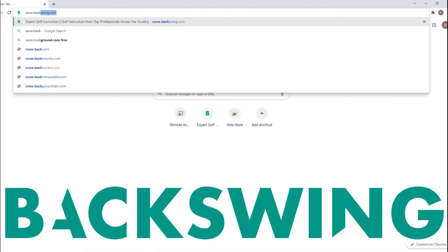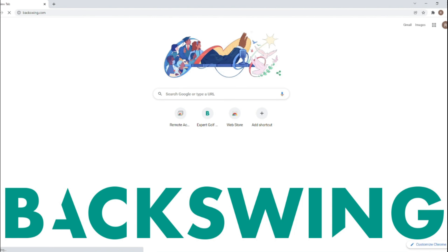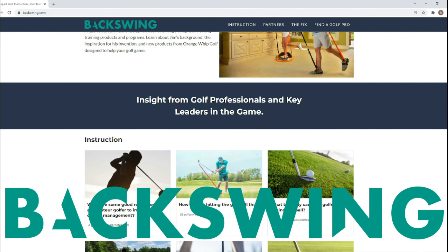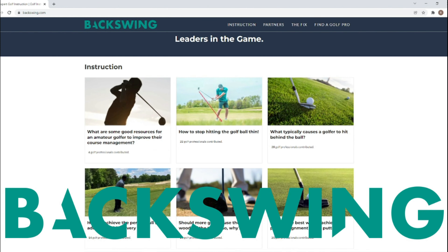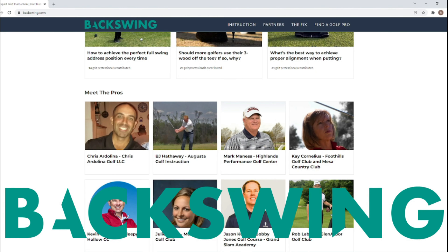Today's video is brought to you in collaboration with Backswing.com, a golf publication offering insight from top pros for the game of golf. Visit Backswing.com today to help fix your game.